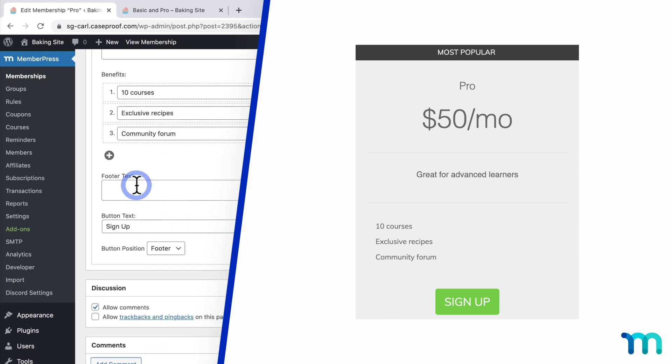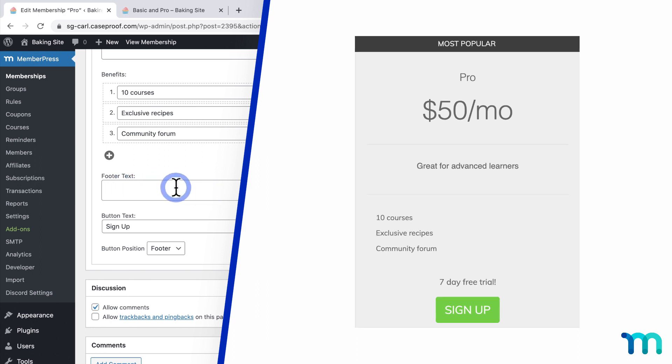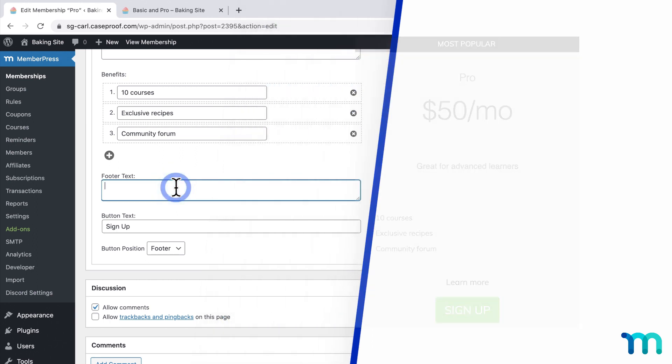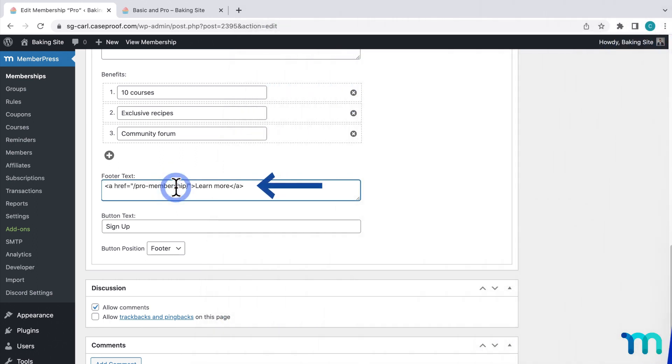Okay, next, the footer text is what's displayed below your features or benefit list. This can be whatever text you want to display. You could remind people about a free trial period, or even include a link to a page with additional information about this membership that you create on your site. So for my example, I'll go ahead and include a link here.